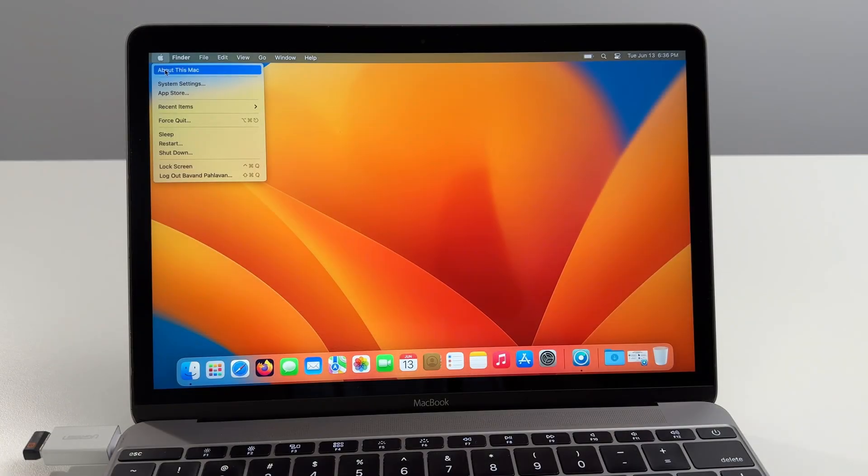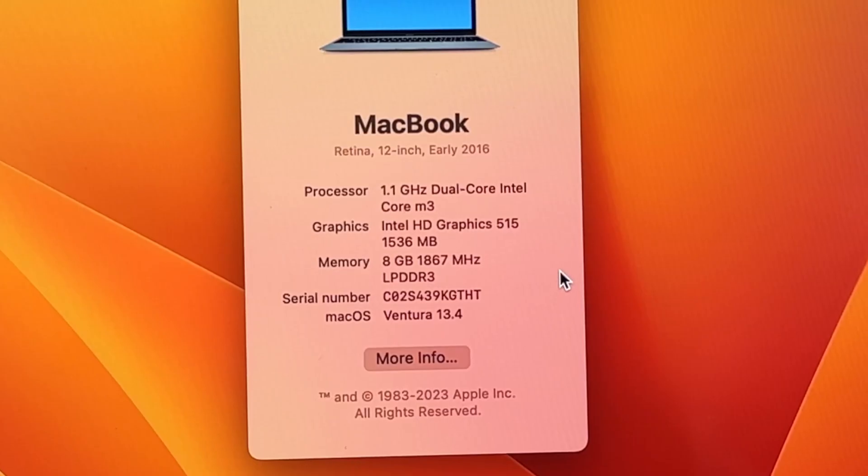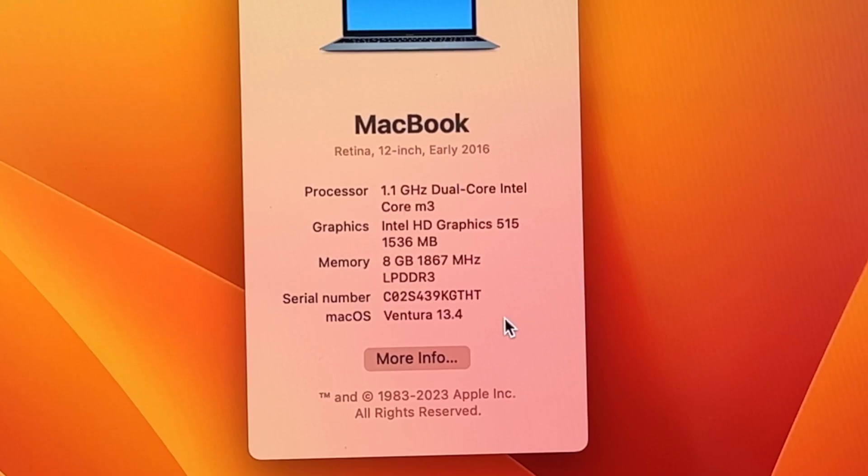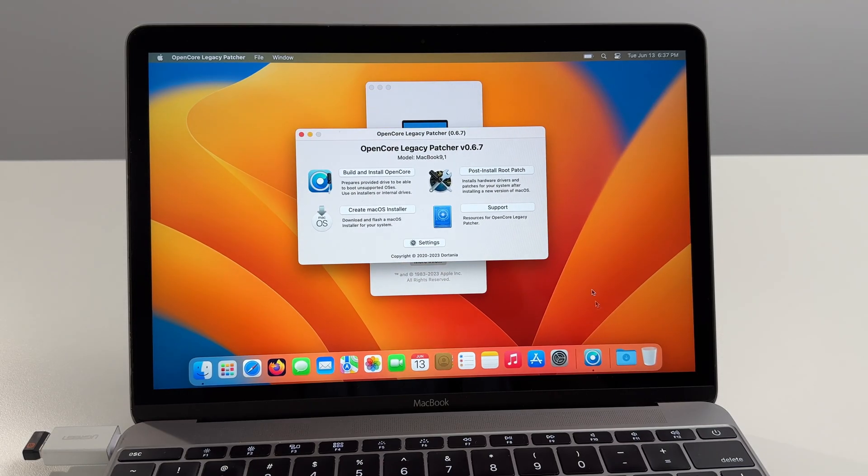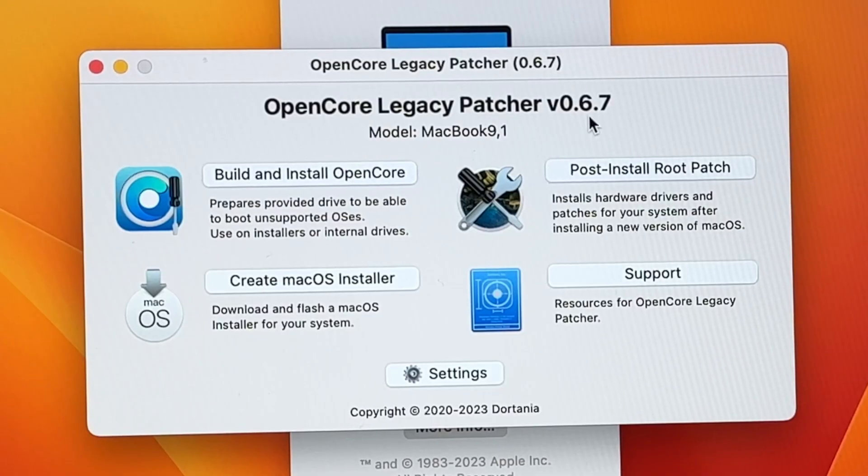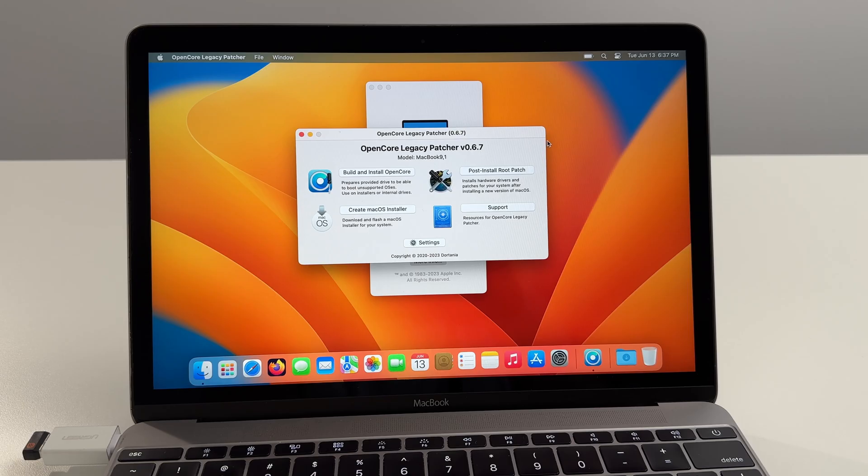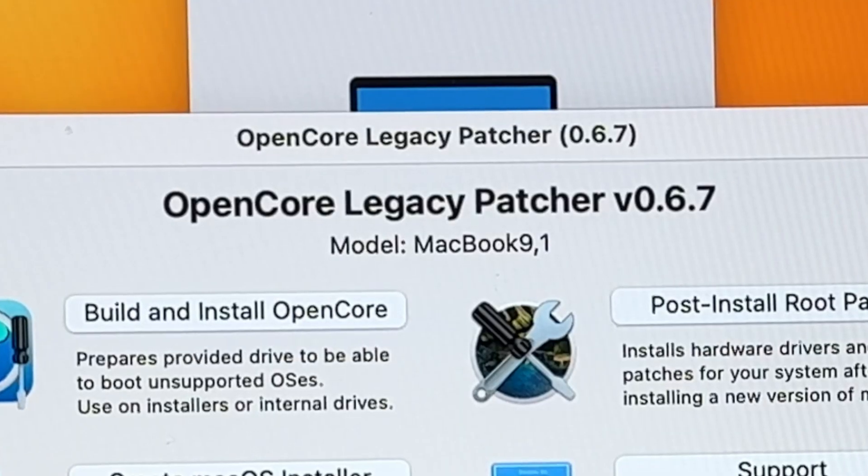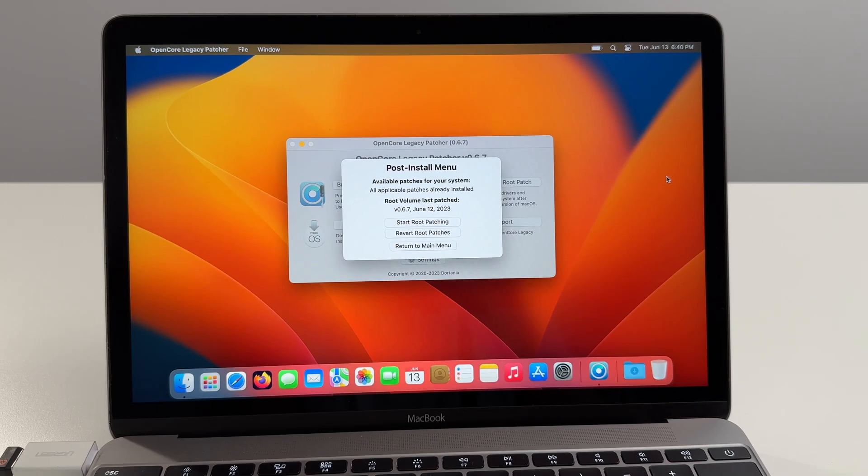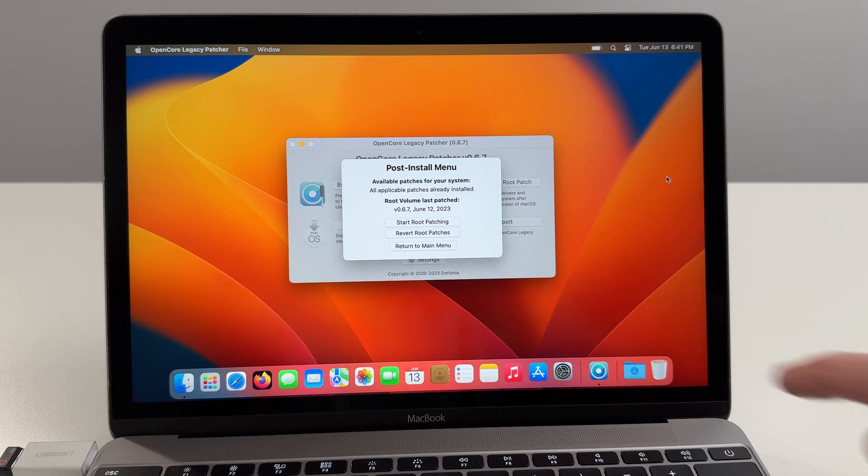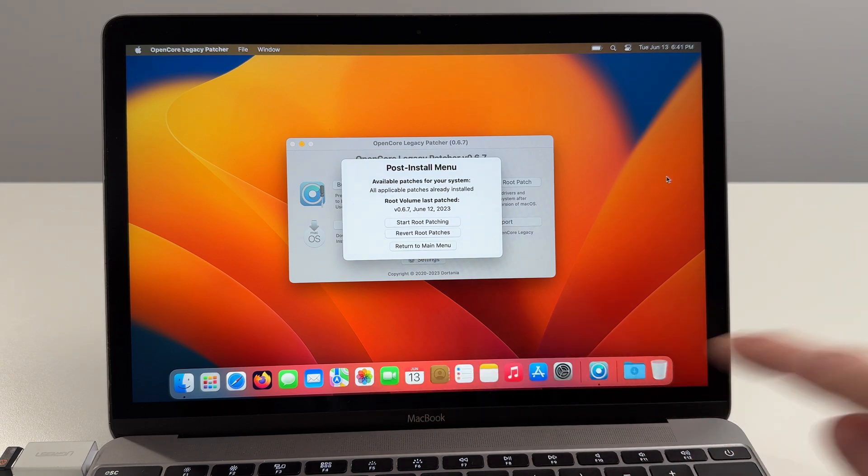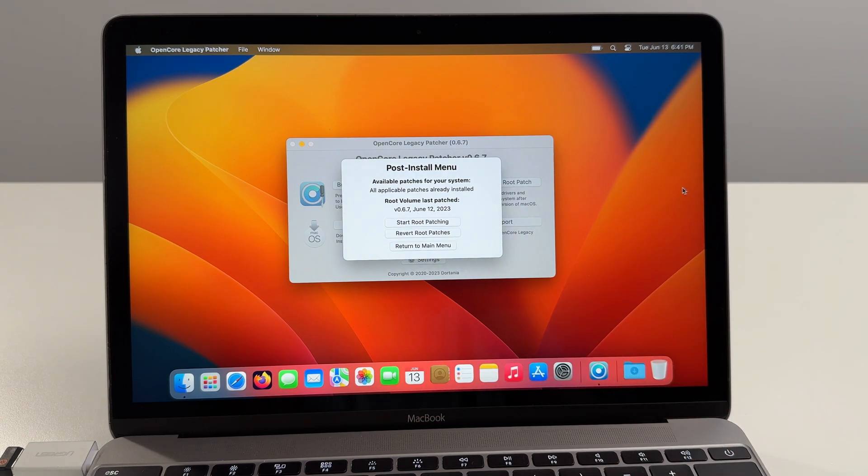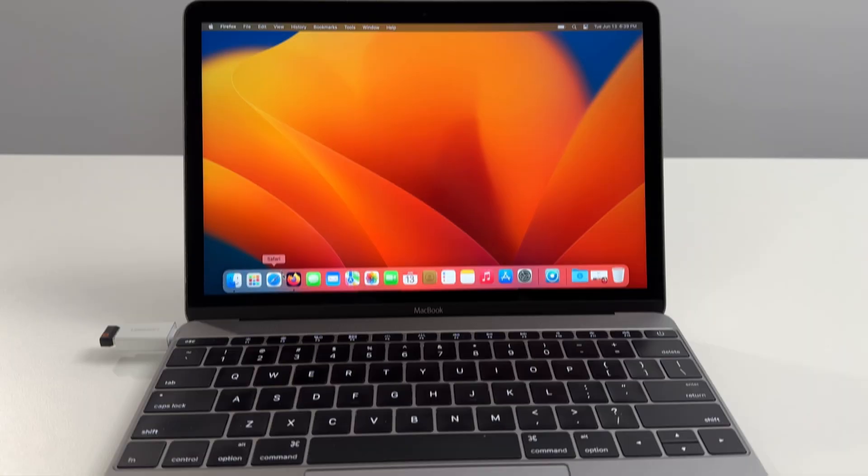So the one I have in front of me today is a dual-core M3 with 8 gigs of RAM and 1.5 gigabyte graphics card. We're running Ventura 13.4 via OpenCore Legacy Patcher version 0.67 and the model identifier for this computer is MacBook 9.1. Now this computer has all the OpenCore Legacy Patcher post-install root patches installed so the graphics card is working perfectly. You can see the transparent menu here. I'll put a link in the description down below on how to get OCLP on any unsupported Mac.